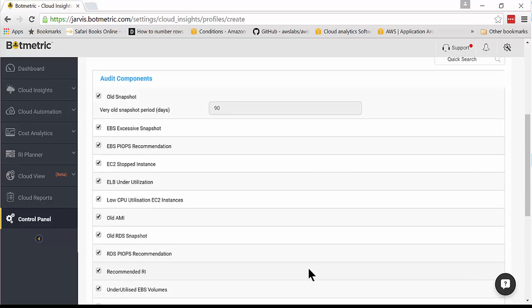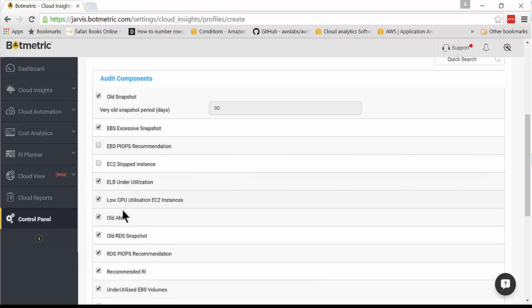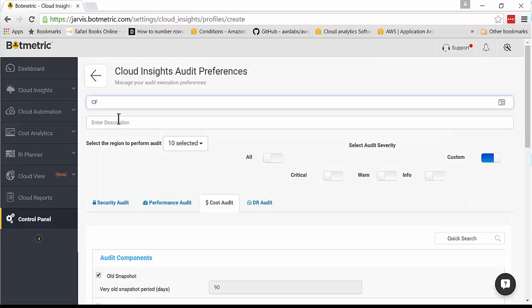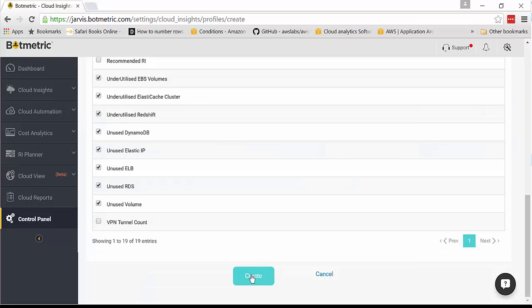Let's just say, on a very busy day, I want to look only at old snapshots, excessive snapshots, and things that are under or overutilized, as well as old AMIs and snapshots. And I'm going to name this CFO Busy Day View, and give it a description, and then I say create.